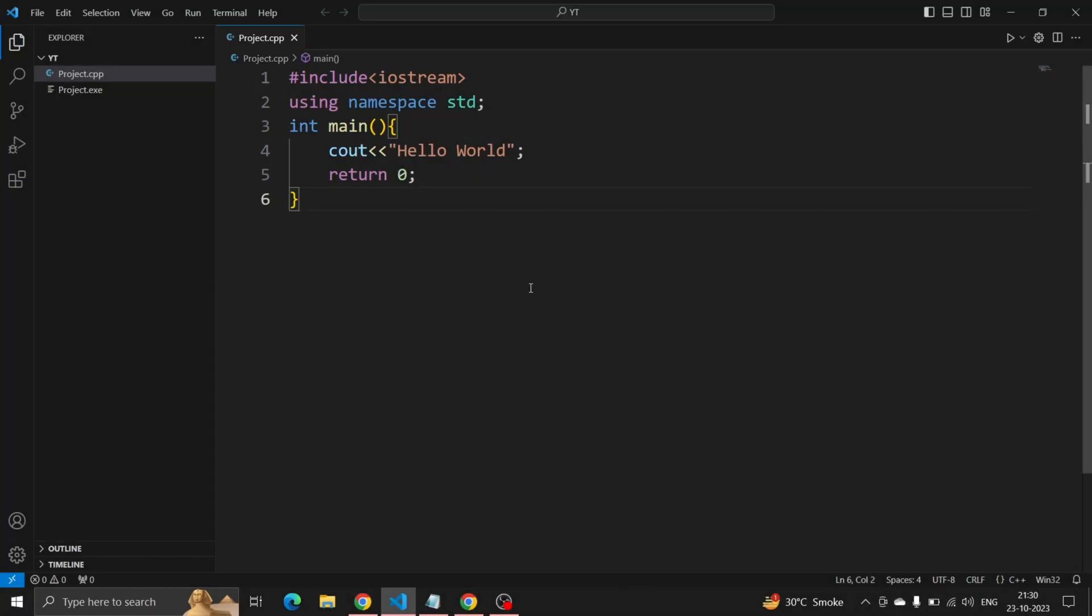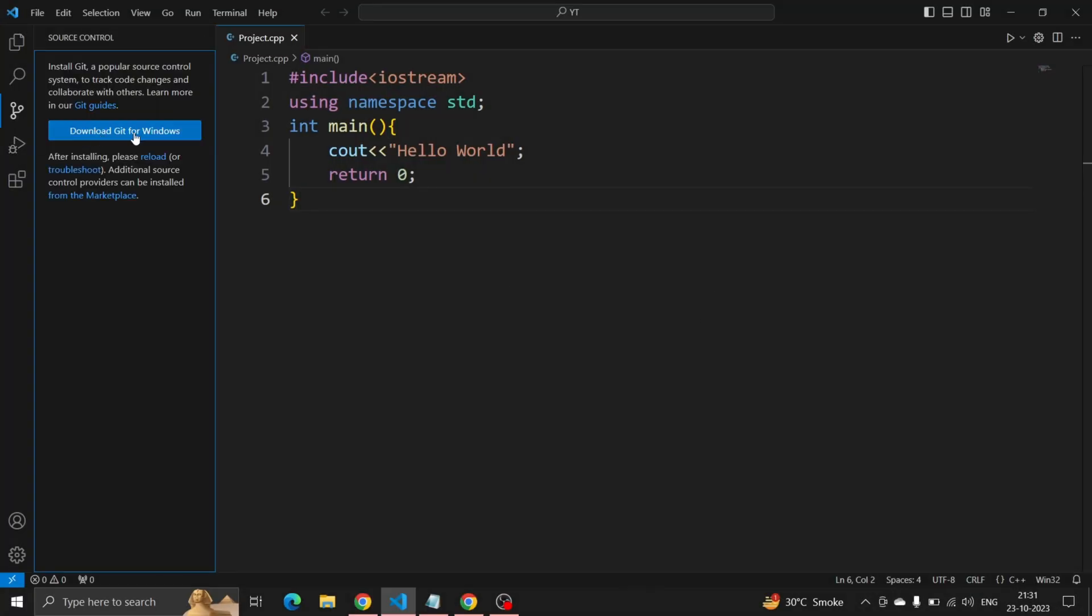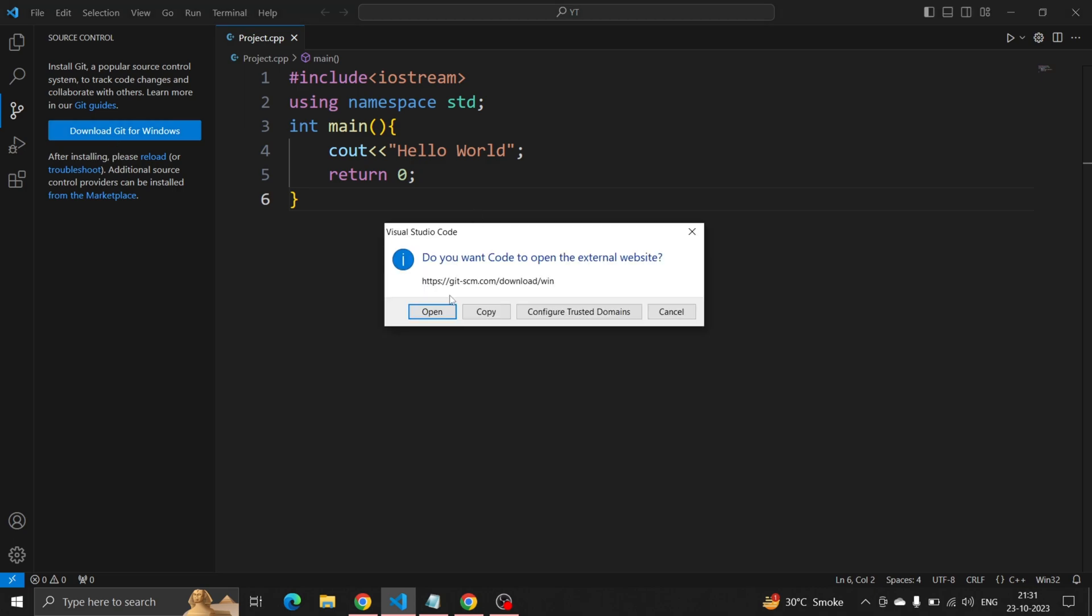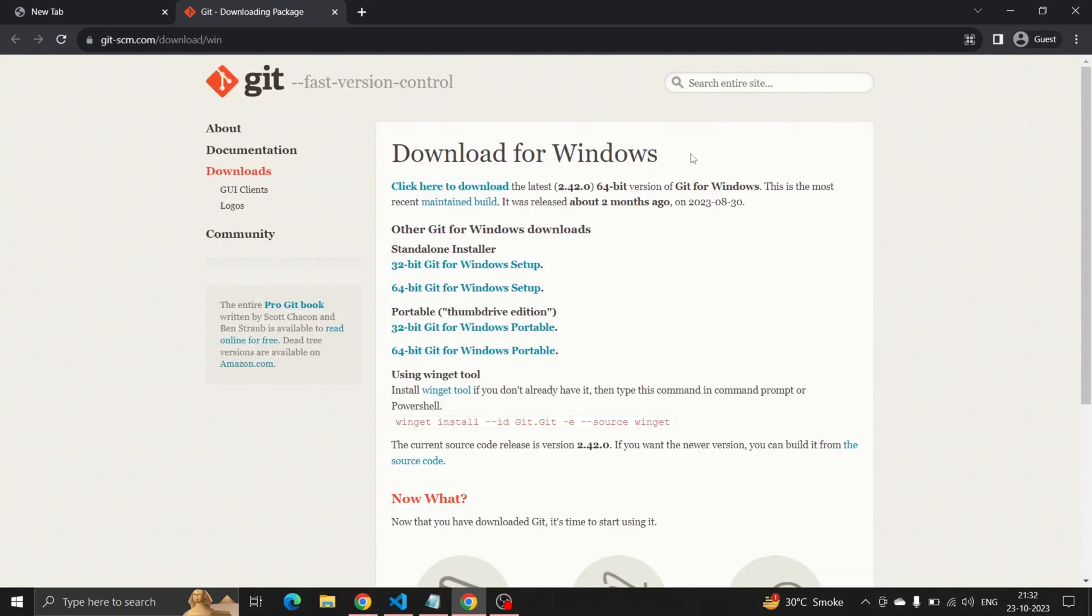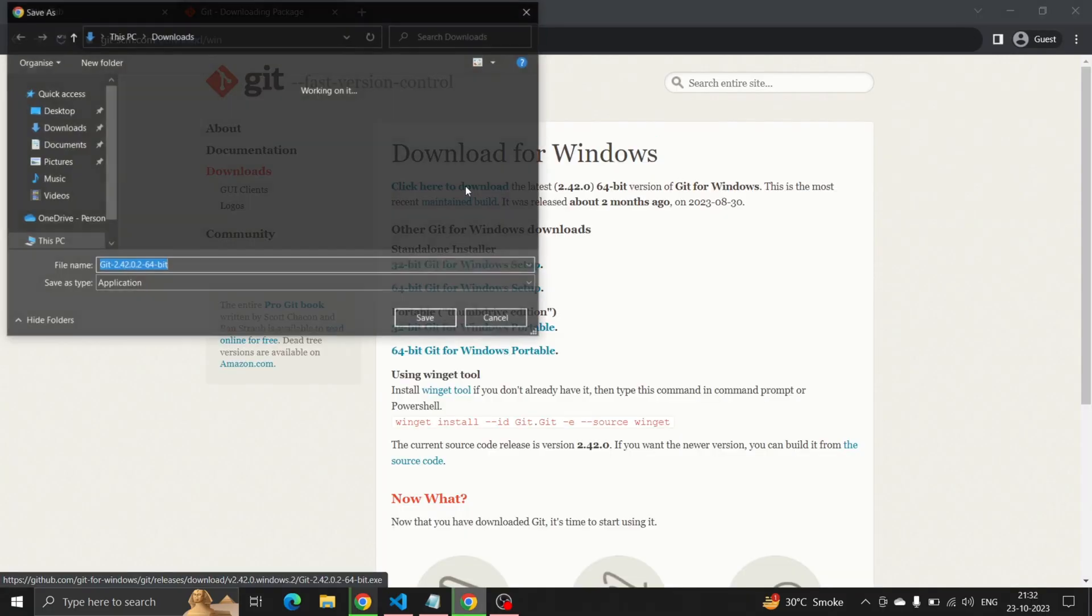Let's download Git. You can get it from its website and click the download button as per your operating system.